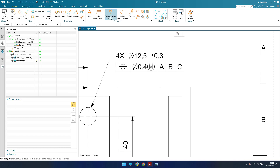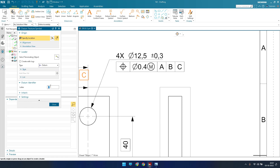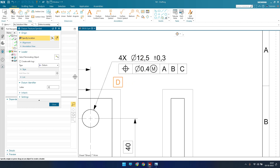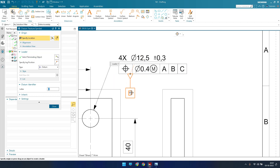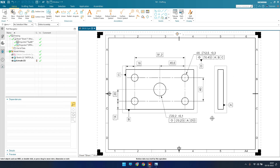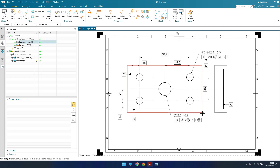For datum feature D, go to Datum Feature, enter D, select the terminating object, and click OK. Now as you can see, our drawing is complete. This is how you can make a drafting drawing with dimensions, datums, and GD&T feature control frames in NX. If you have any doubts please comment below — I'll try to answer. Thank you guys!